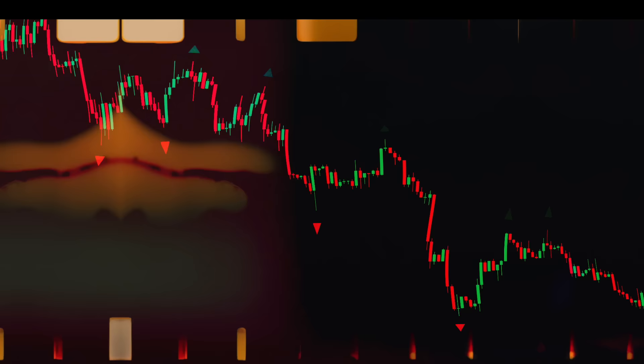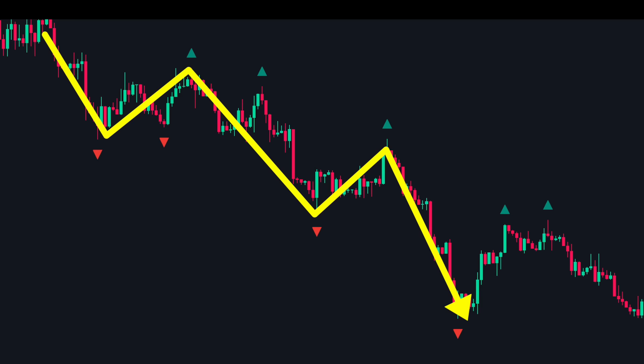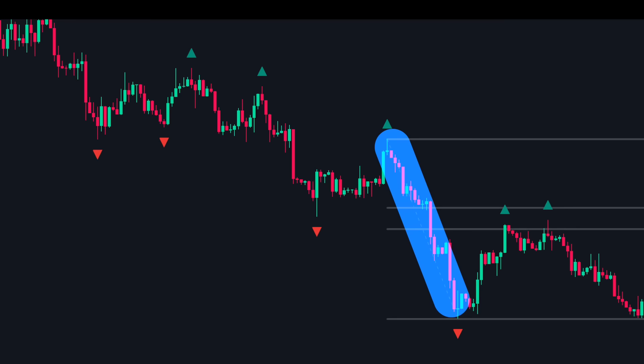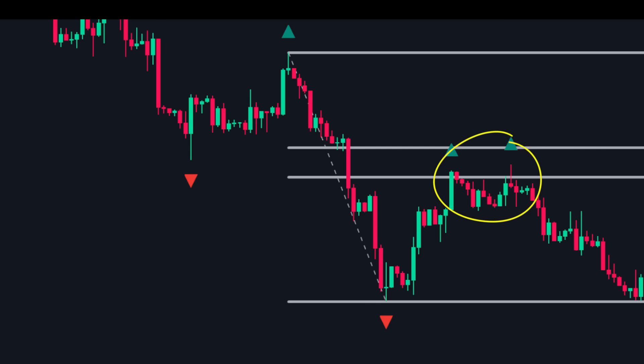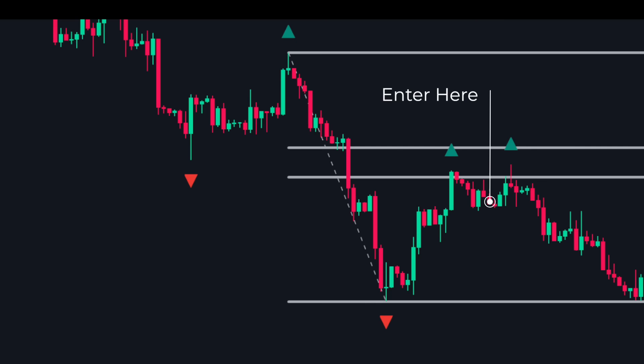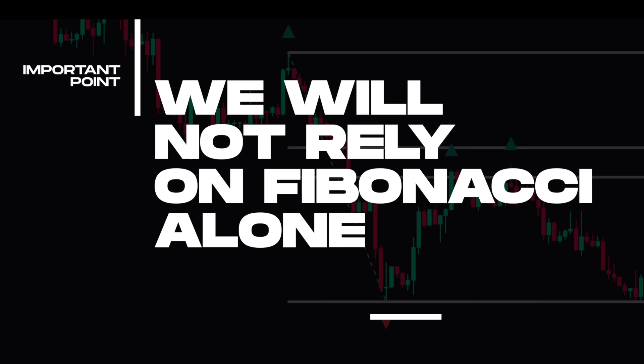Here is an example of a downtrend. We see the price making lower highs and lower lows, confirming a downtrend. We spot a massive down move and draw the Fibonacci retracement from the start to the end. As you can see, the price pulls back to the golden zone and moves lower. This is what we want to trade — entries on these pullbacks as early as possible — but we will not rely on Fibonacci alone. We will look for other confluences to identify high probability trade setups.